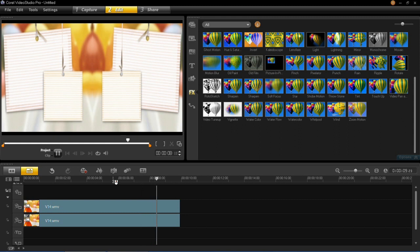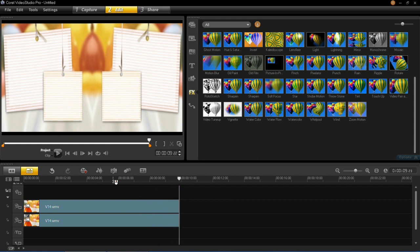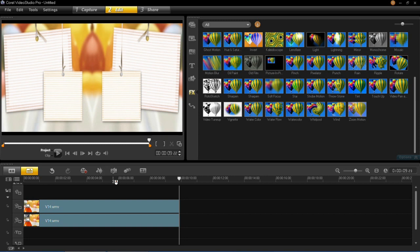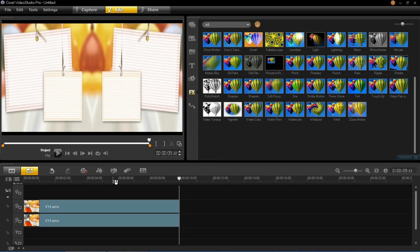So it's as simple as that to make a mirror in VideoStudio Pro X6. For any more suggestions on videos in the future, please do comment below. And as usual, thanks for watching.